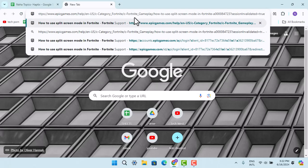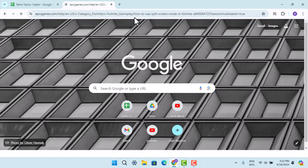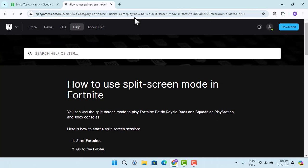Then to begin with, go ahead and open up your web browser and type in www.epicgames.com/help. I'm going to leave the link in my description box below as well.